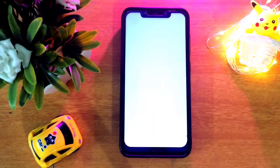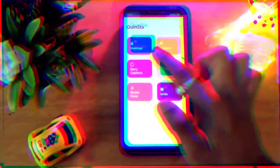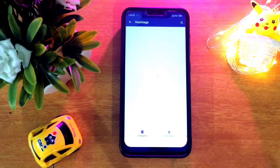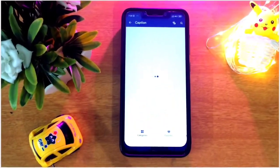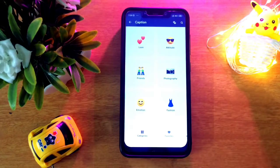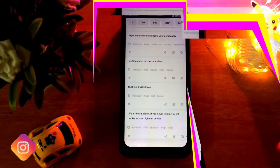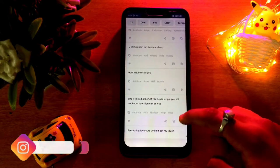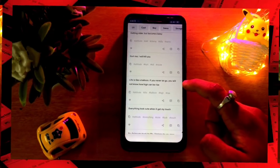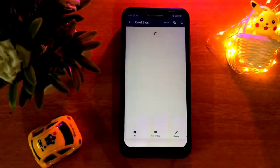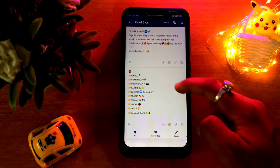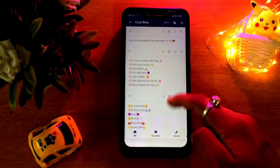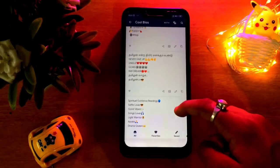The first application on this list is QInsta. This is a unique and useful application. You can use viral hashtags for Instagram, different captions for your posts, story captions, and you can also use it for your bio in different languages.